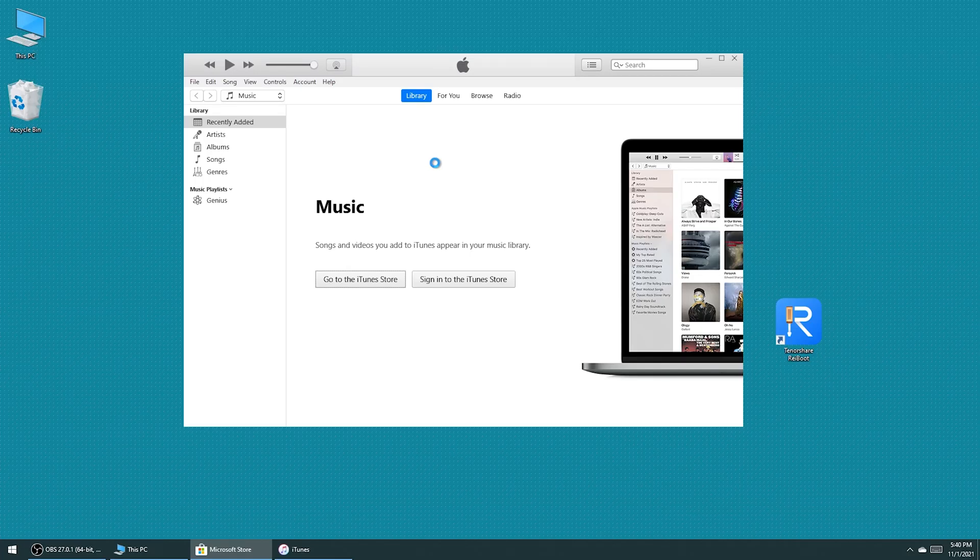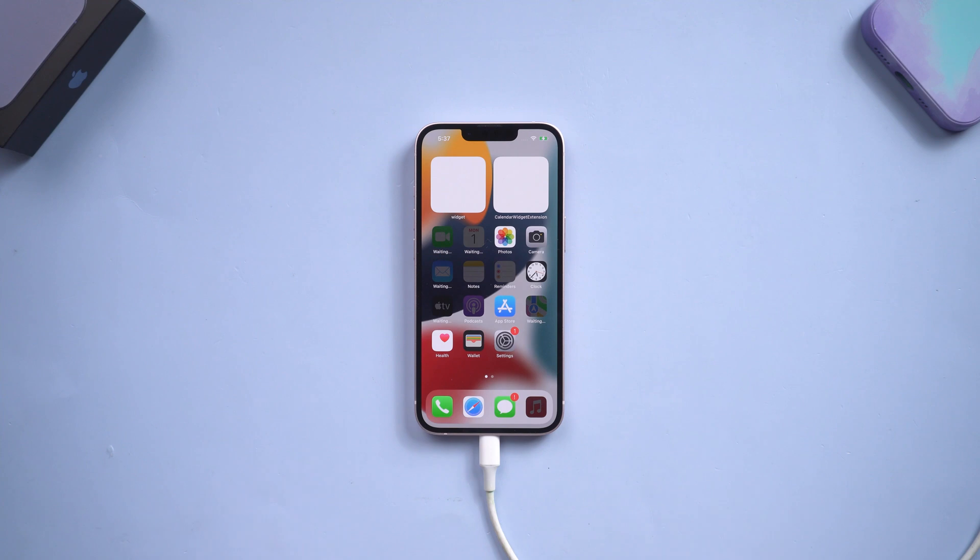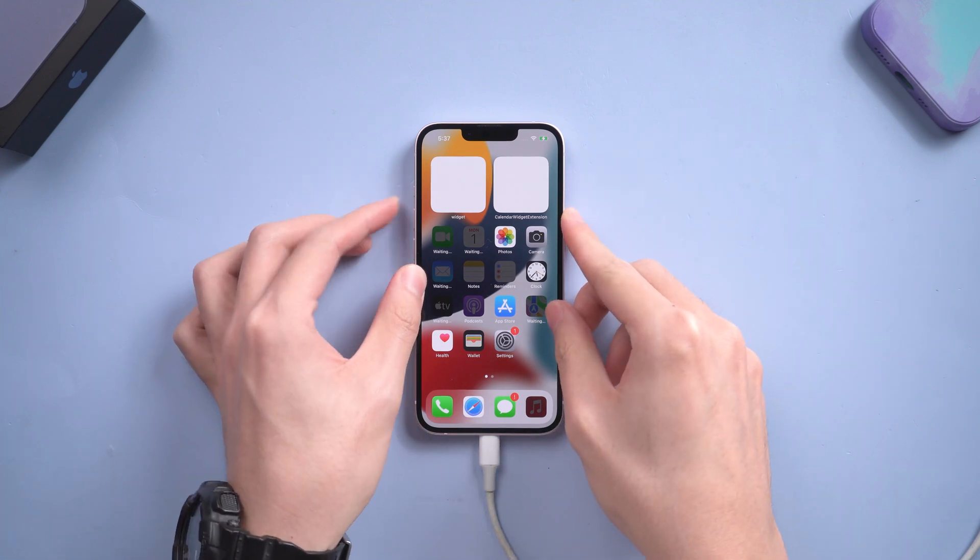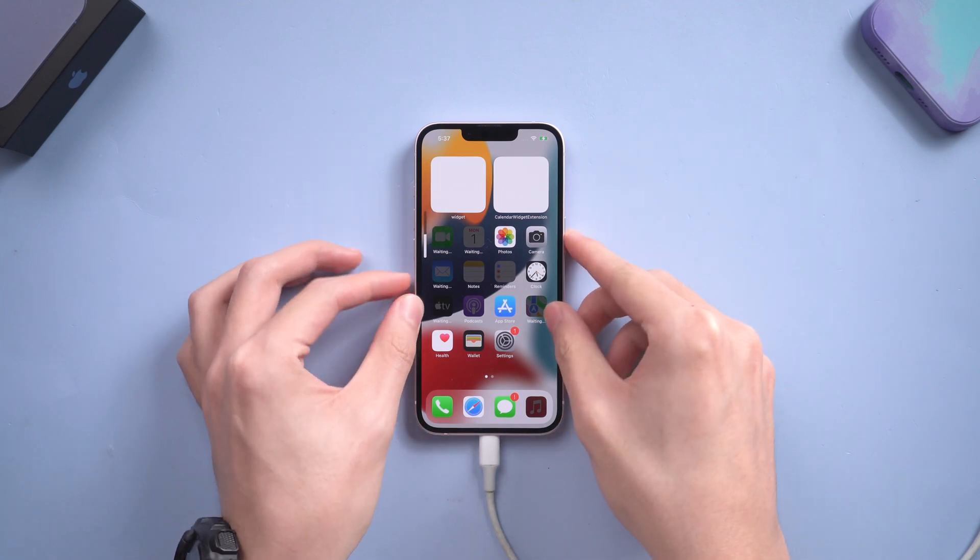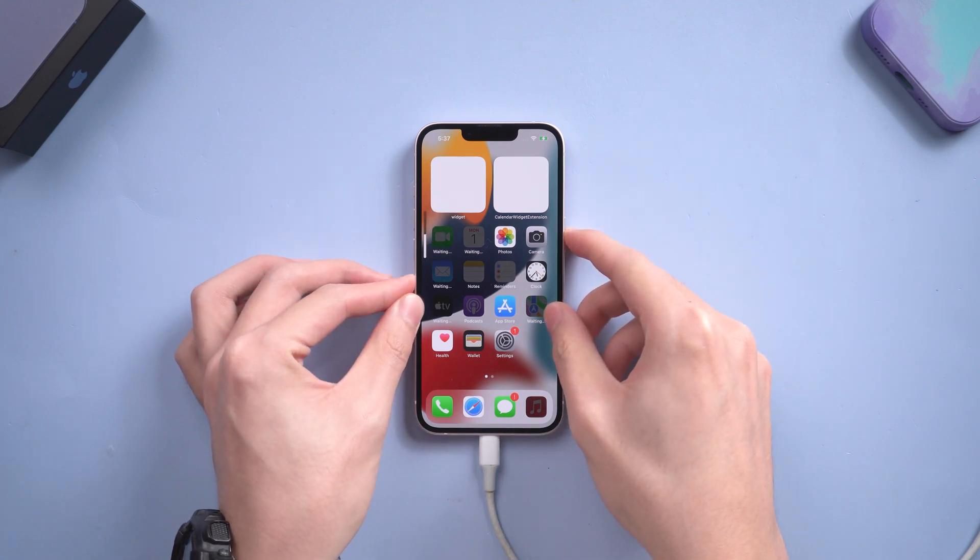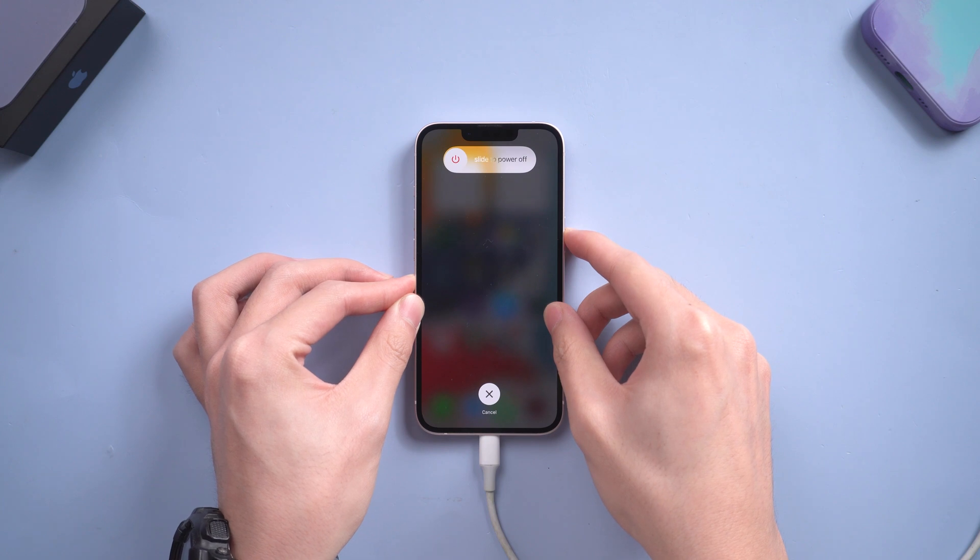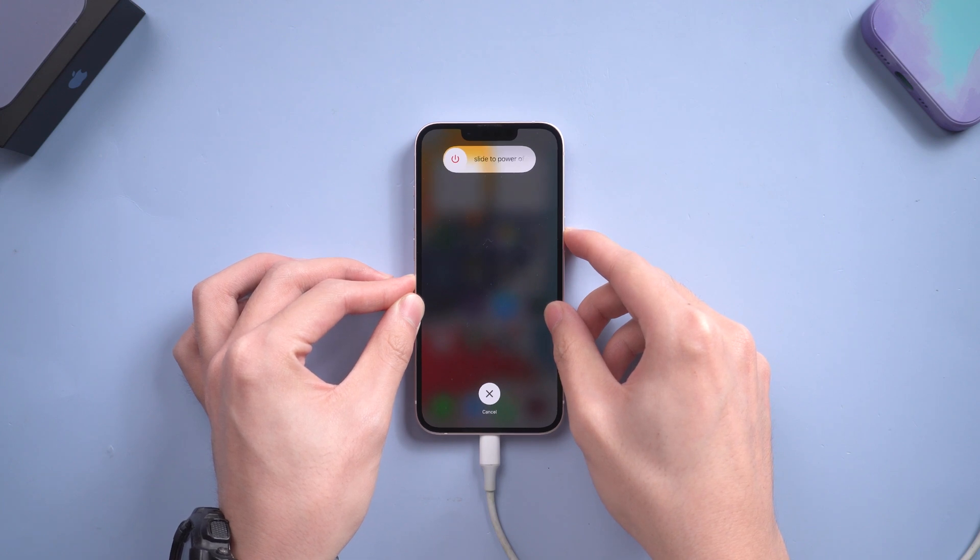Then you need to put your iPhone into recovery mode. Press the volume up and volume down buttons. Then press and hold the power button. Keep pressing until the support interface shows up.